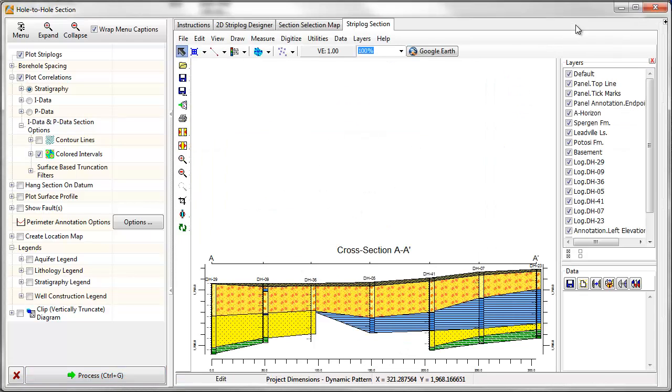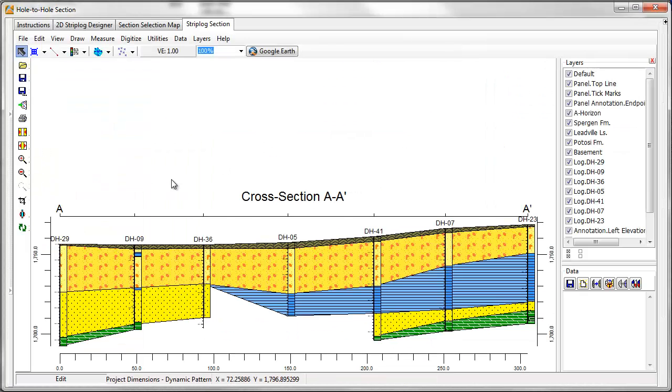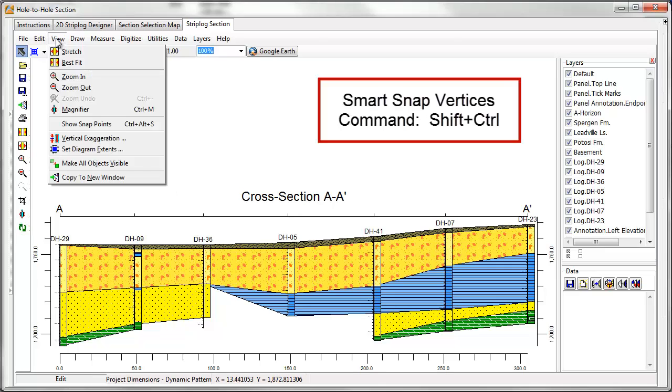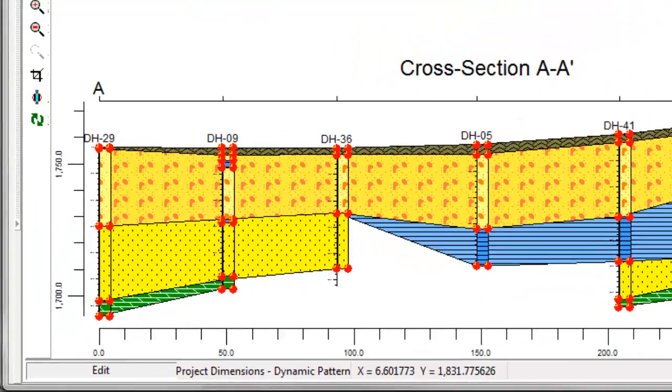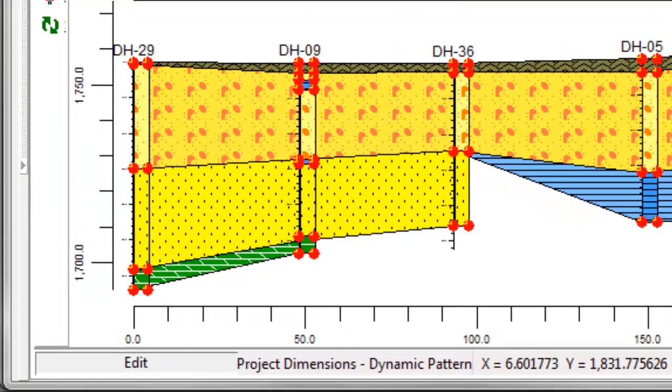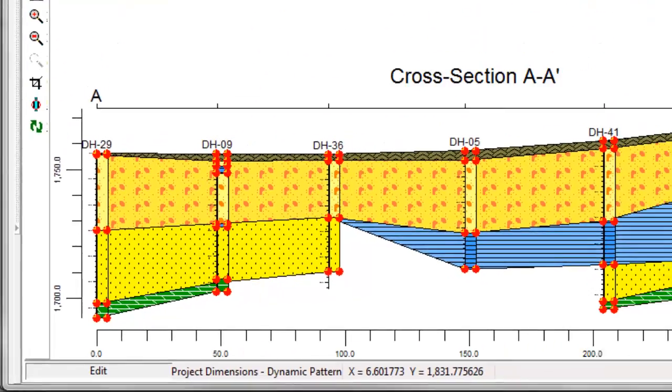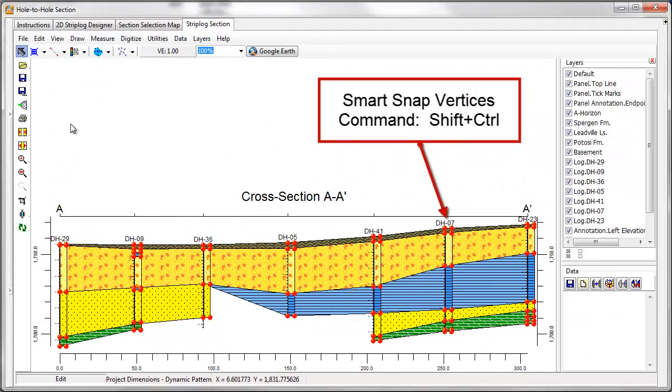RockWorks 16 includes three new snapping tools that can be used when drawing cross-sections or other types of diagrams. First, smart snap vertices are added to cross-sections at lithologic and stratigraphic contacts within the boreholes. When drawing a line, polyline, or polygon, you can snap to these vertices by clicking Control and Shift on your keyboard.